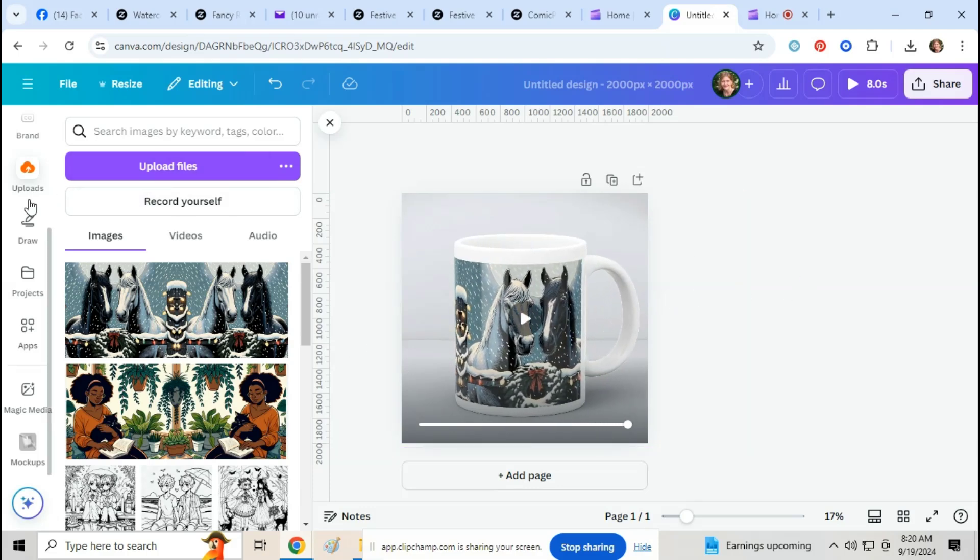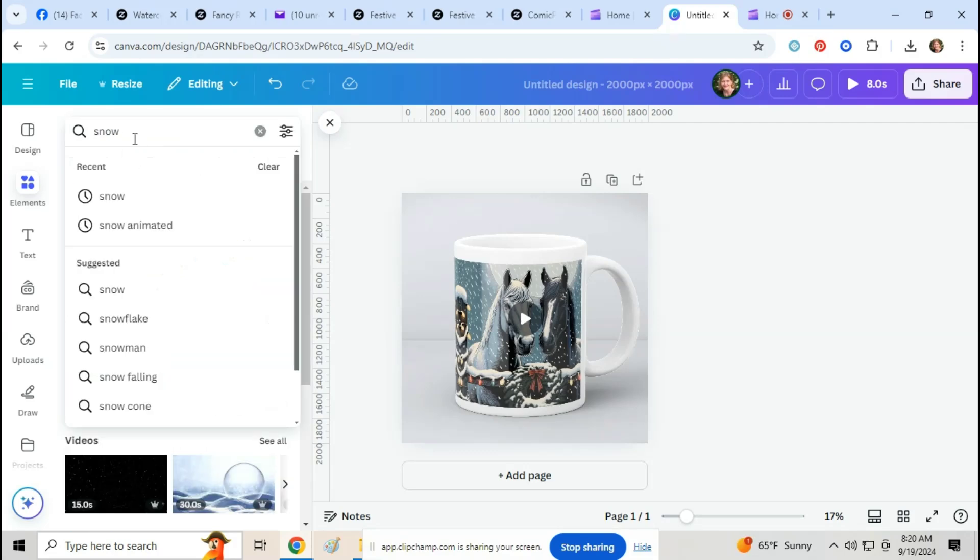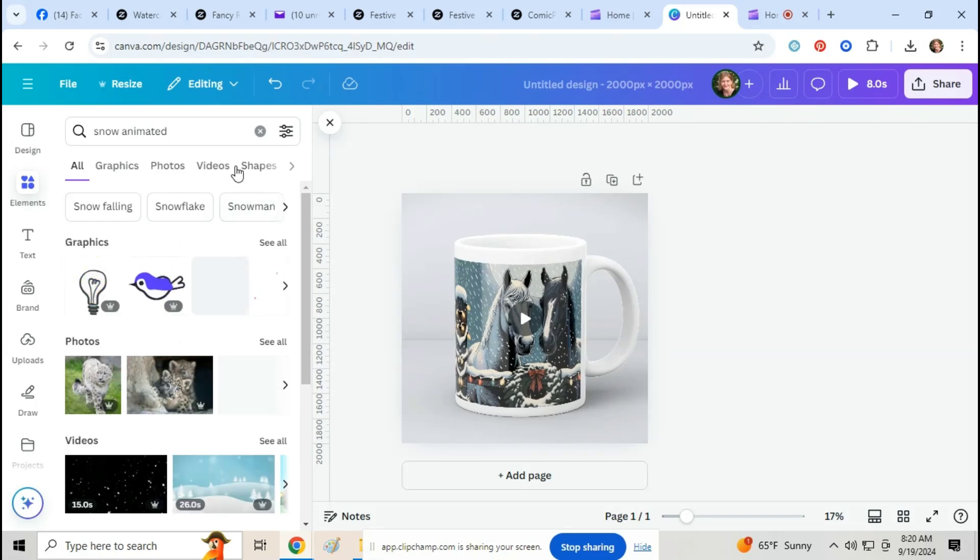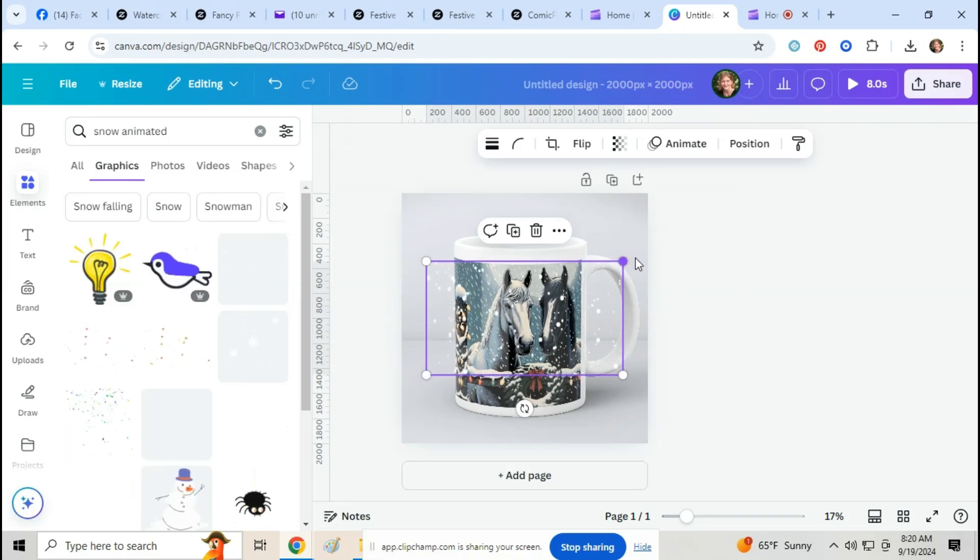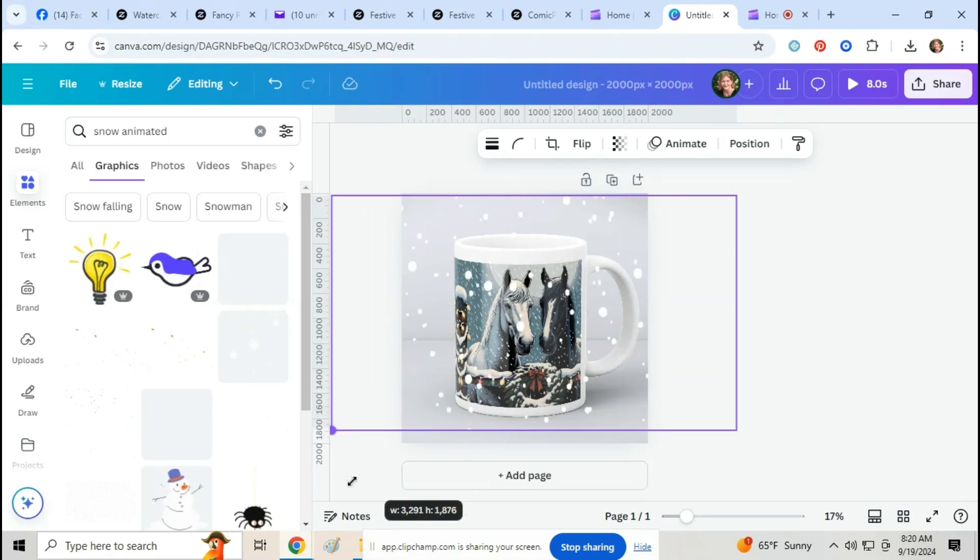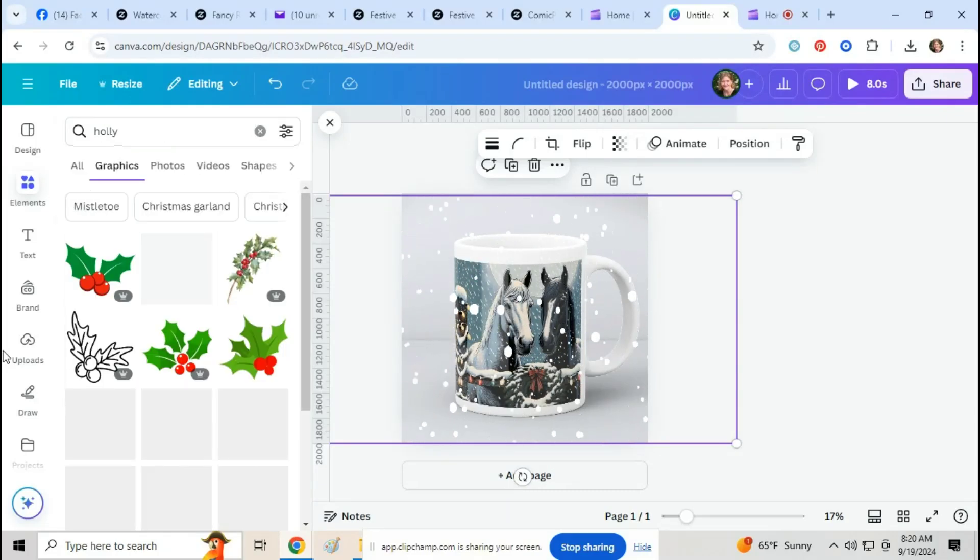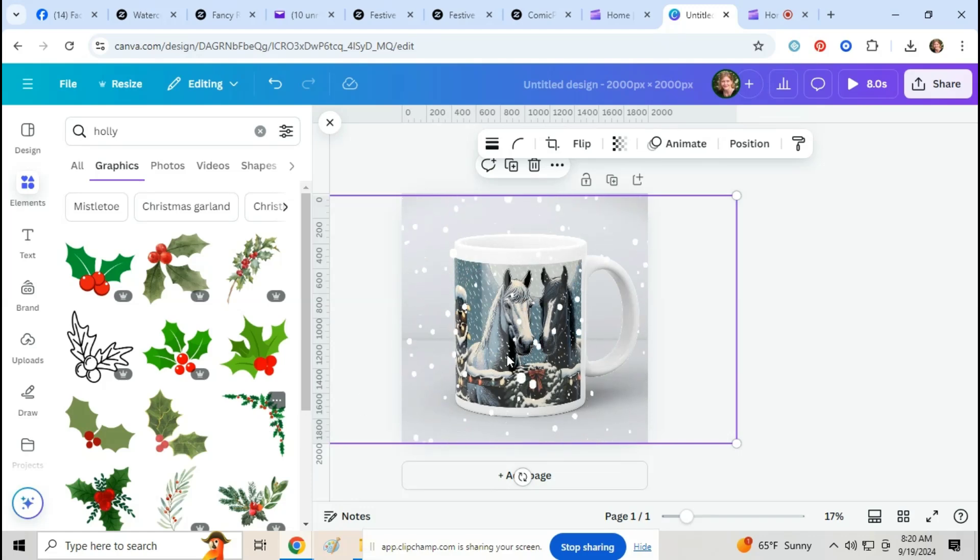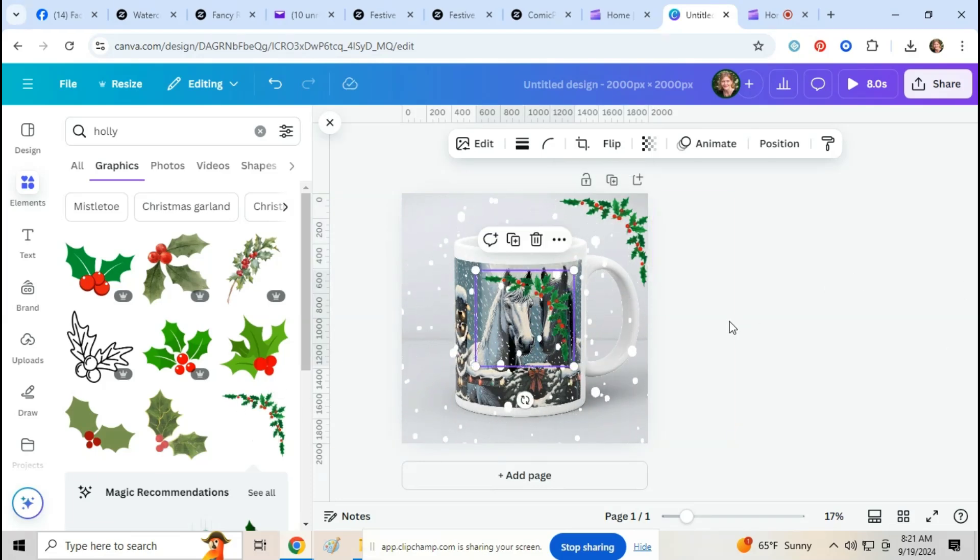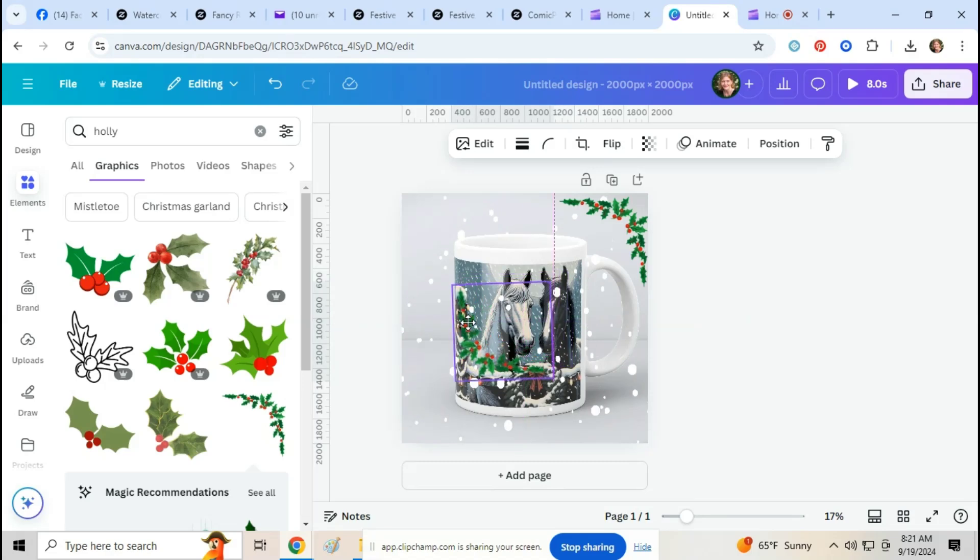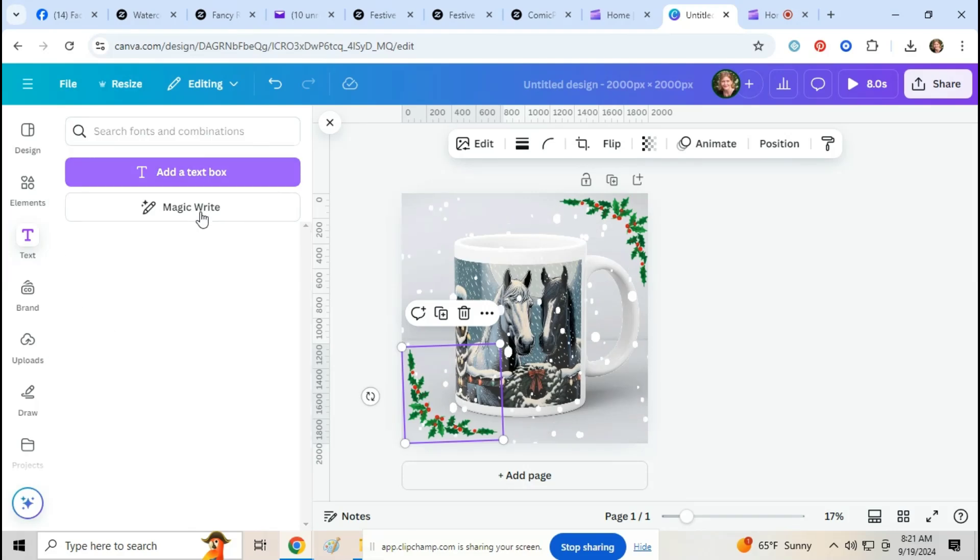And there's your spinning mug. Now you can add some elements to this if you want to. Click on elements. You can put snow.